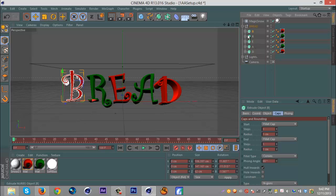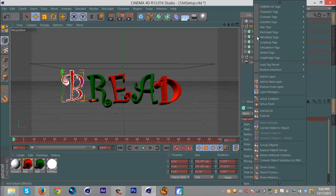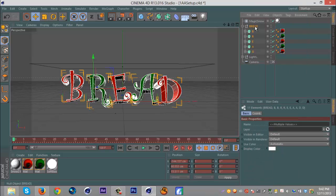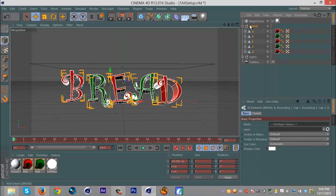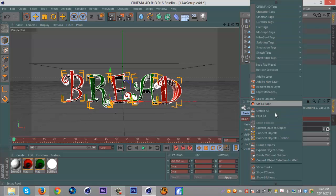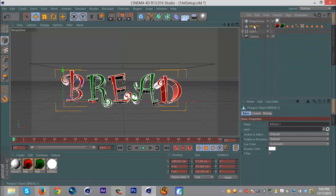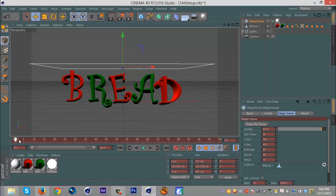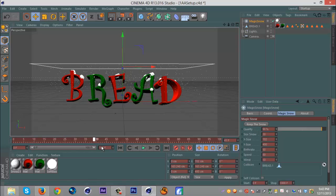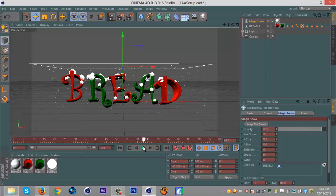But yeah, okay. To make this work, you gotta go select children, see, on the keyboard, right click, select children, right click, connect objects and delete. So now we have one object. We're gonna go to the Magic Snow and we're gonna drag that down into this box. Then we're just gonna go to our timeline and go forward and you'll see the snow resting on text. Now if we want bigger clumps, we can make the snow size bigger like that.